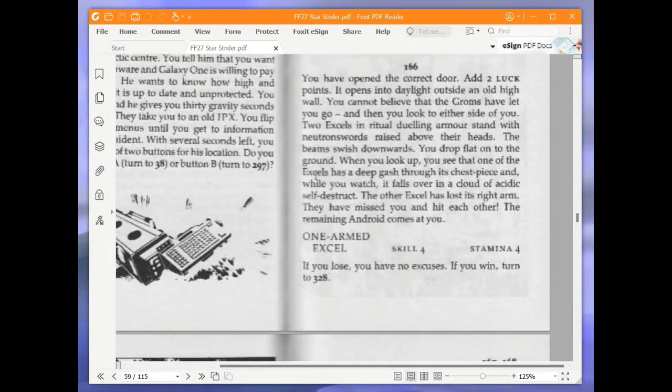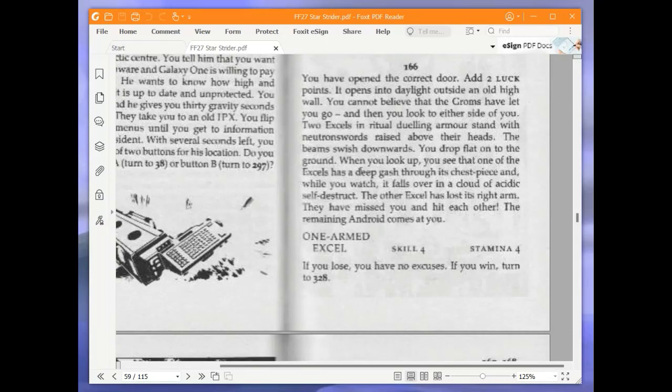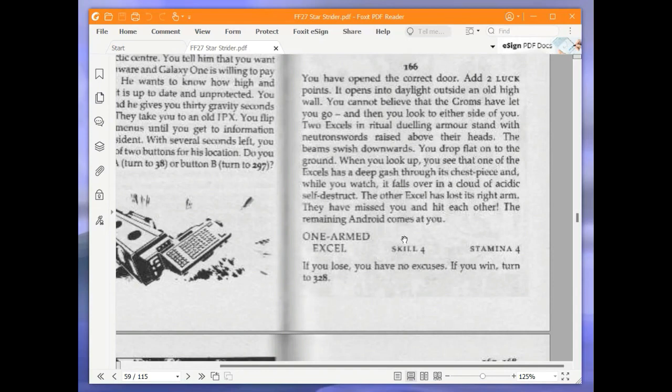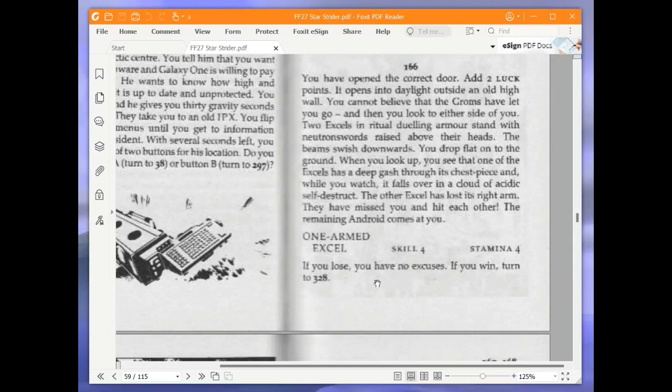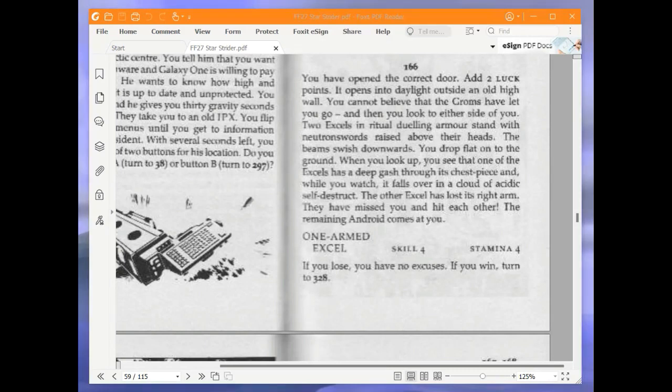You have opened the correct door. Add 2 luck points, which I don't need. It opens into daylight outside an old high wall. You cannot believe that the groms have let you go and then you look to either side of you. Two excels in ritual duelling armour stand with neutron swords raised above their heads. The beams swish downwards. You drop flat onto the ground. When you look up, you see that one of the excels has a deep gash through its chest piece and while you watch, it falls over in a cloud of acidic self-destruct. The other excel has lost its right arm. They have missed you and hit each other. The remaining android comes at you. One armed excel. Skill 4, stamina 4. If you lose, you have no excuses. If you win, turn to 328. Let's fight this.